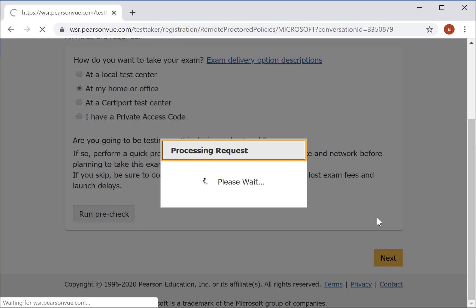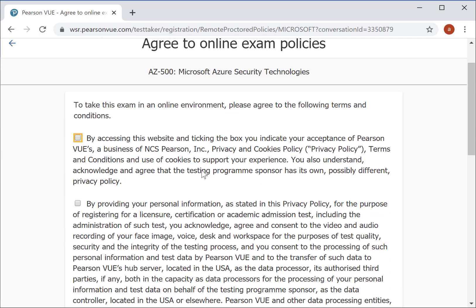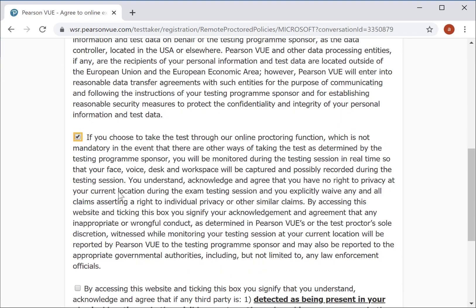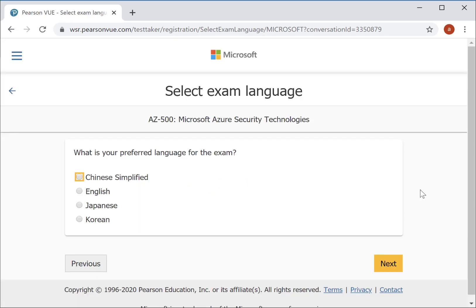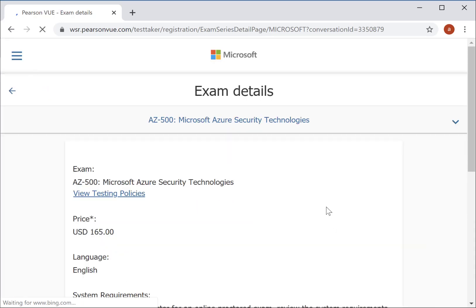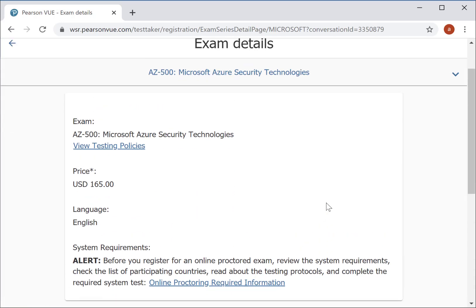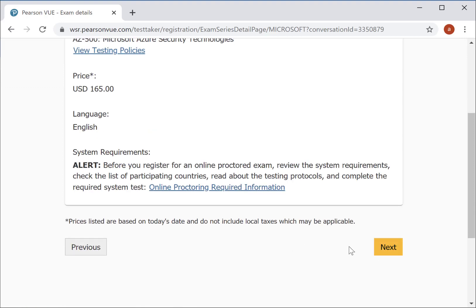Click on Next. Once you've ensured you have all of that in place, you can read all of the terms and conditions and select all of these. Click Next, and then all of the remaining settings are the same — you choose your preferred language, go on to Next, and you can view all of the testing policies if you want to.